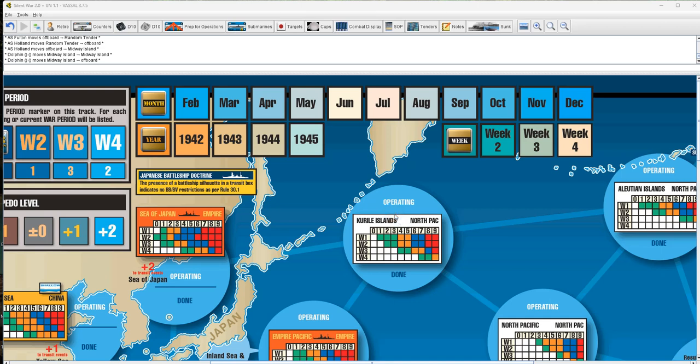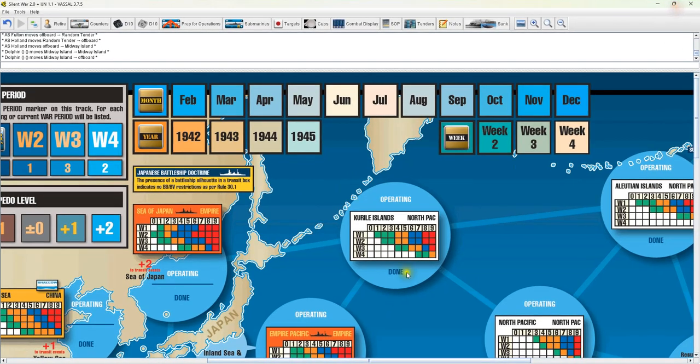Hello everybody, welcome back. This is a how to use video for the Vassal module for Silent War 2.0 and IJN module 1.1. I added quite a few things to it. I just wanted to make a module to bring everybody up to speed on it.